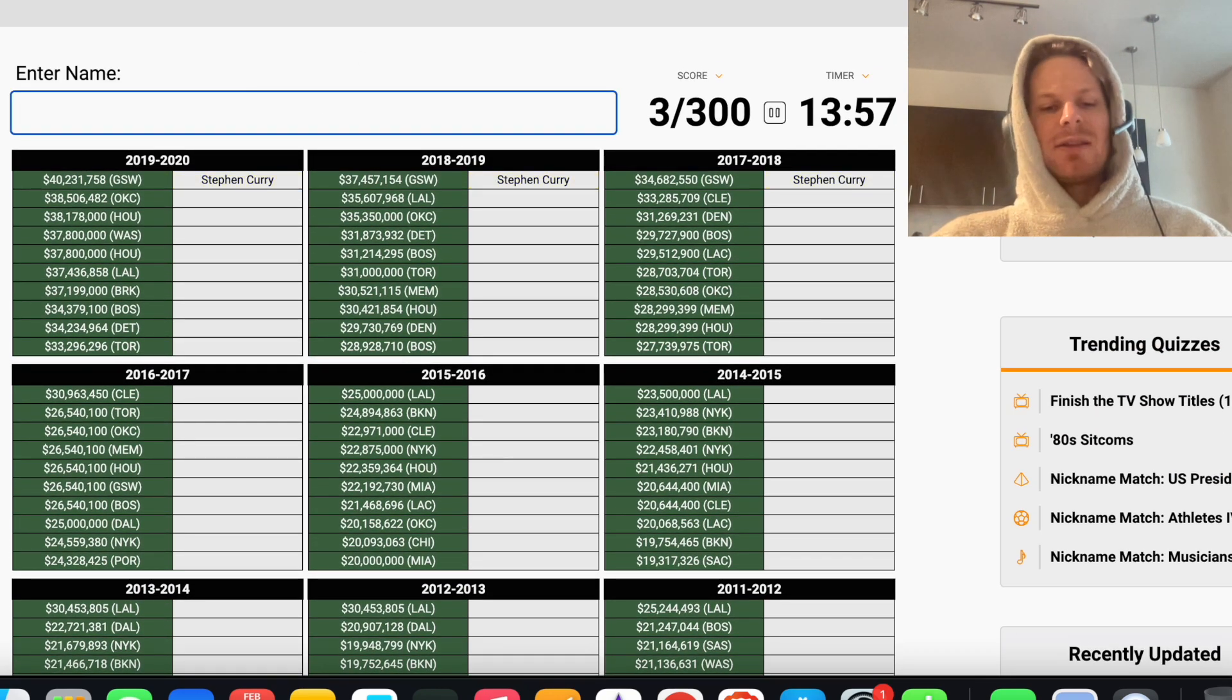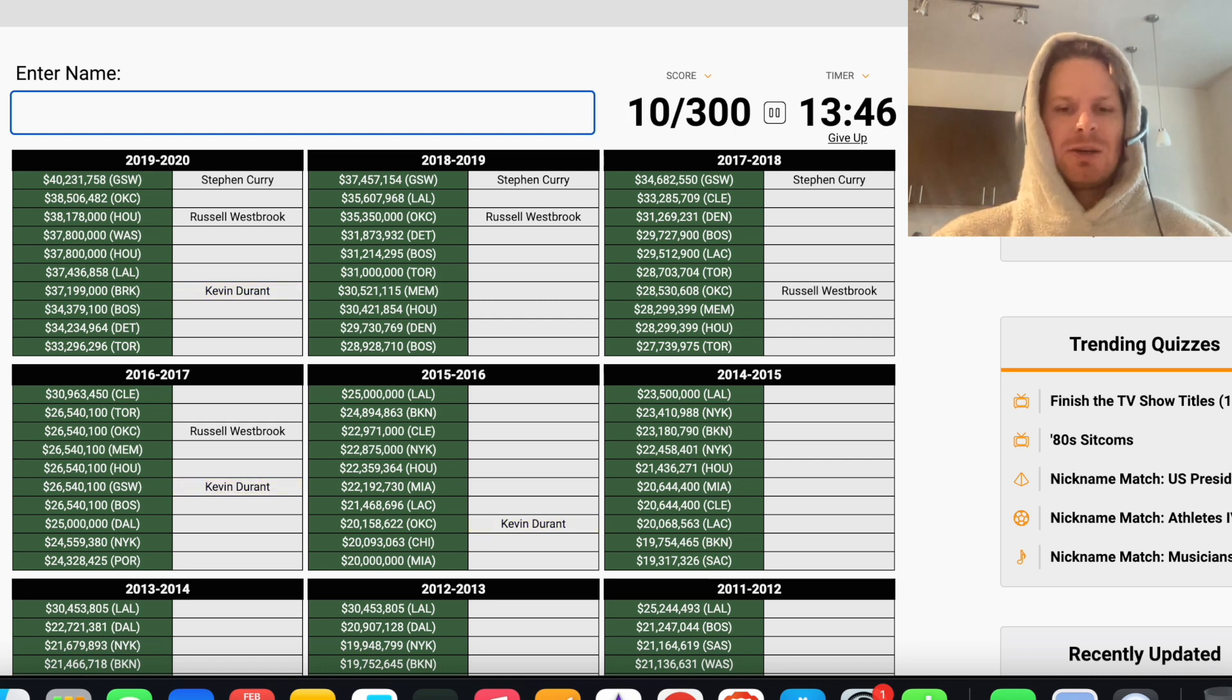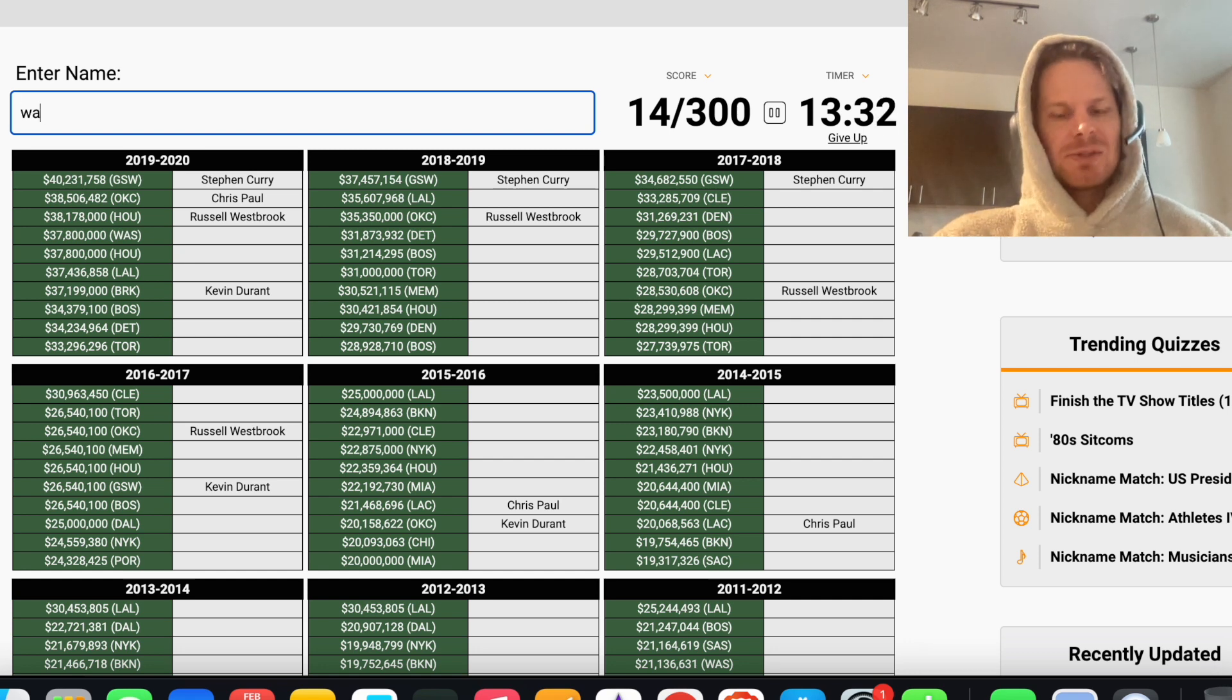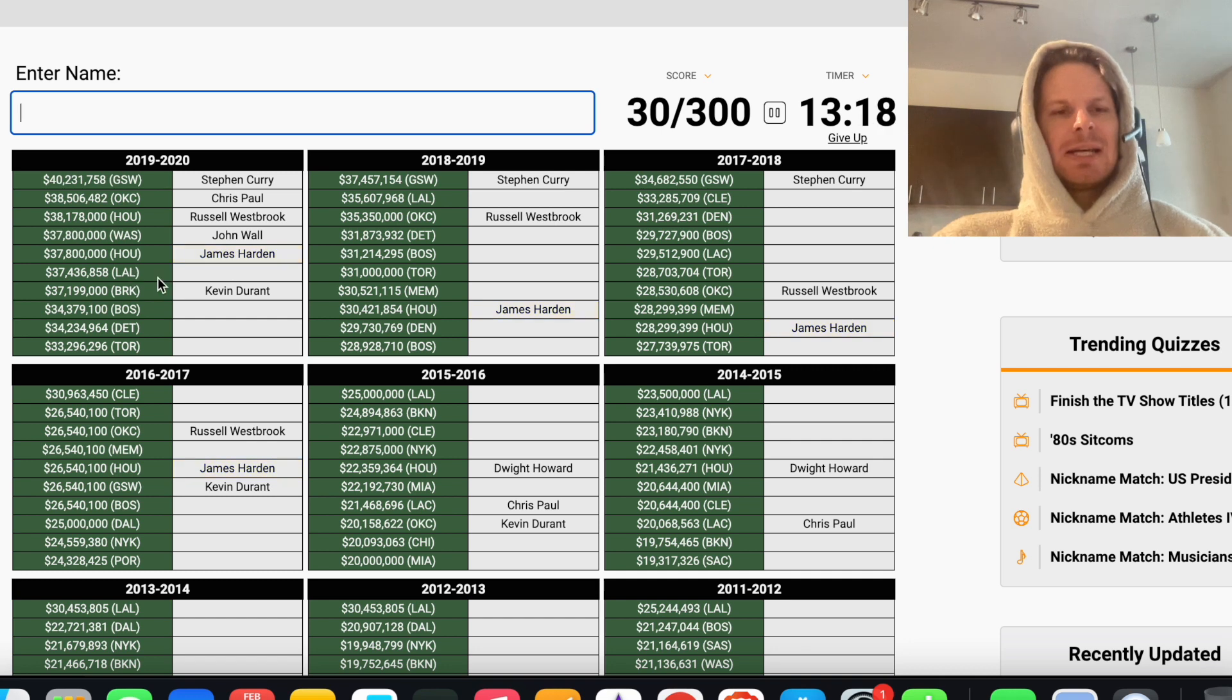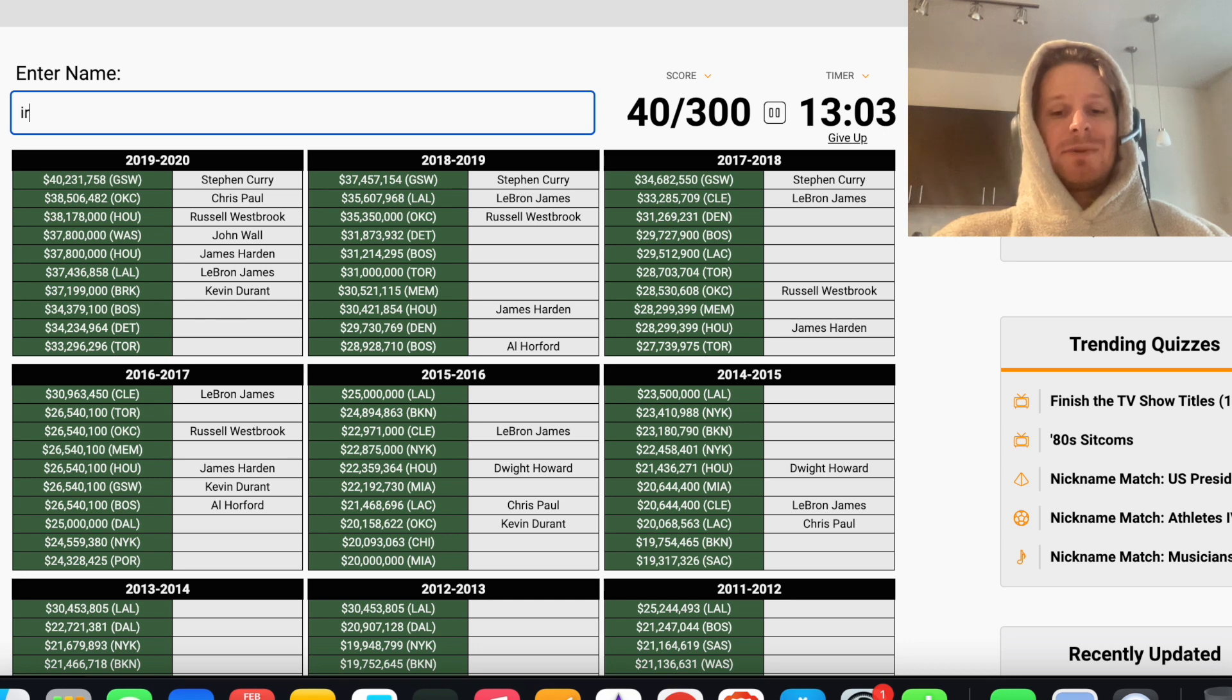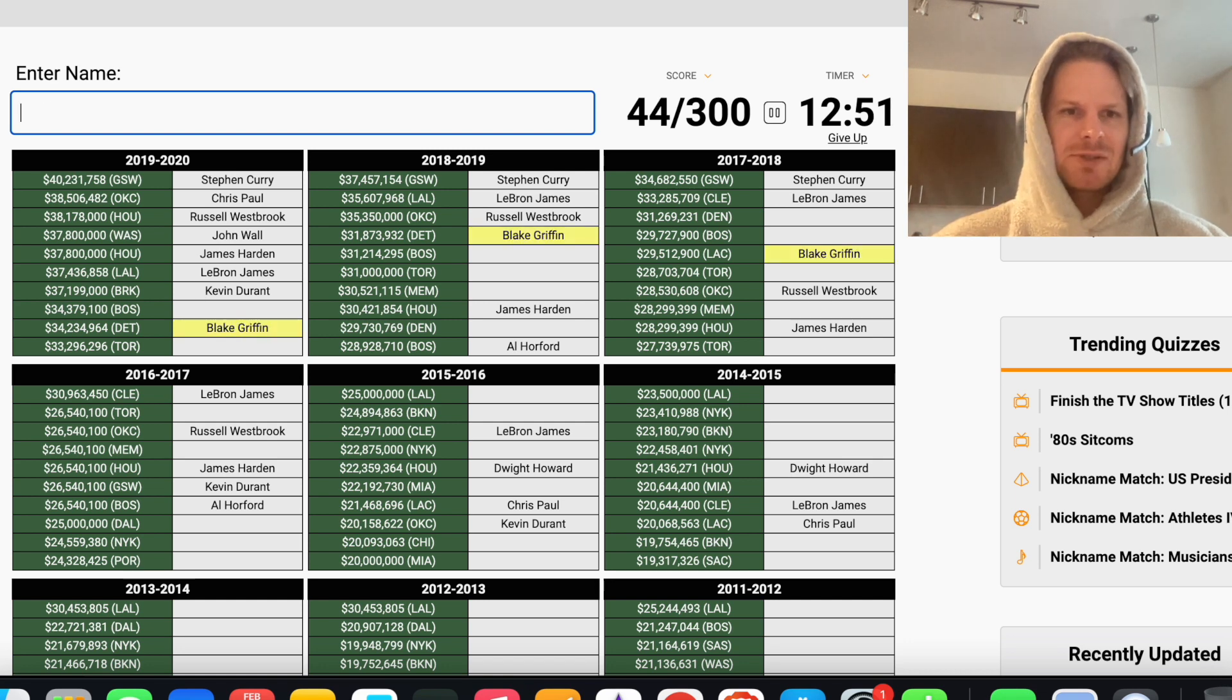At the top, obviously Curry. The Thunder, thinking Westbrook. Okay, he was Houston in 2020. Durant, Paul George. Who? It wasn't Gilgeous-Alexander. Okay, so it's Chris Paul. Washington, is it Beal? Was it John Wall? Crazy, John Wall was making almost 38 million dollars in 2020. Don't think he was playing then. Is this Howard? So then Houston is Harden, the Lakers LeBron.